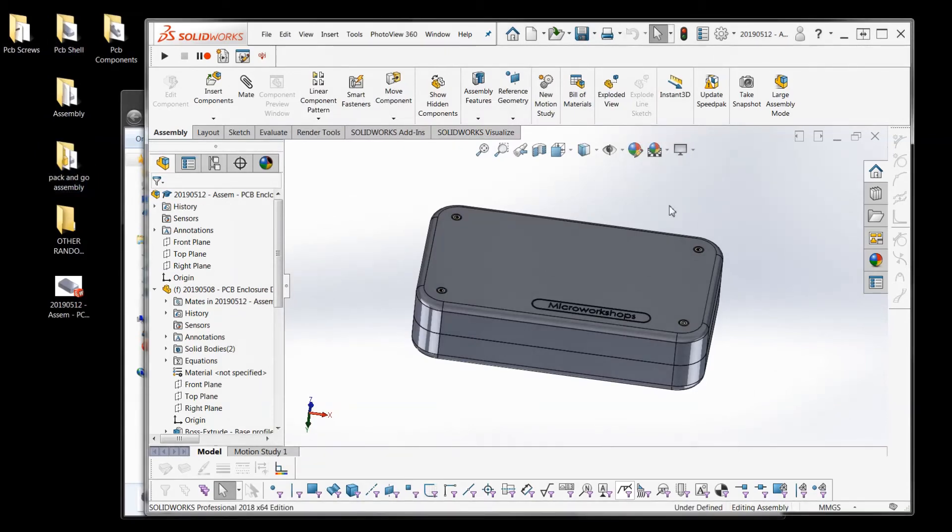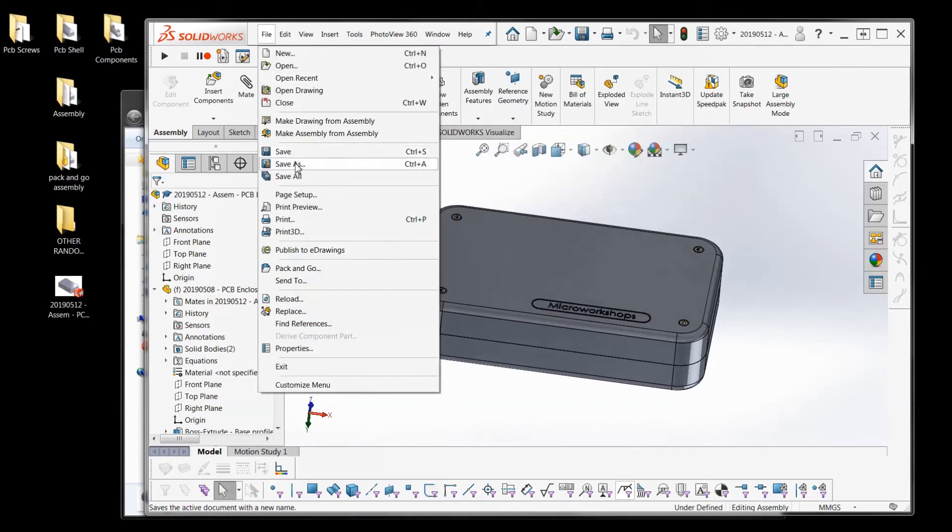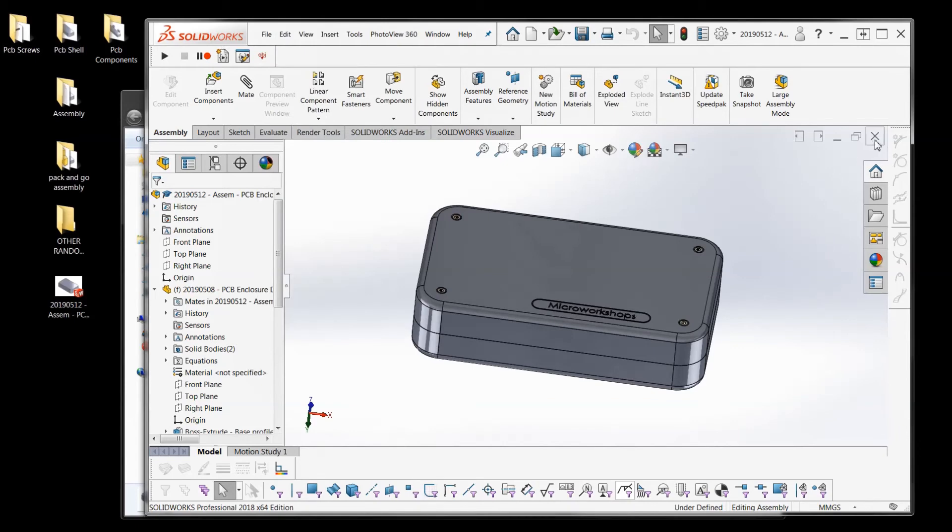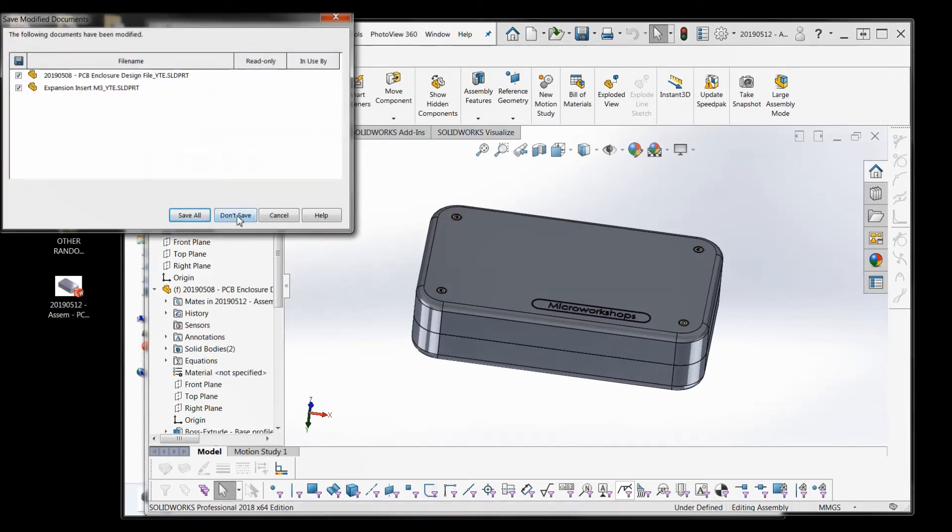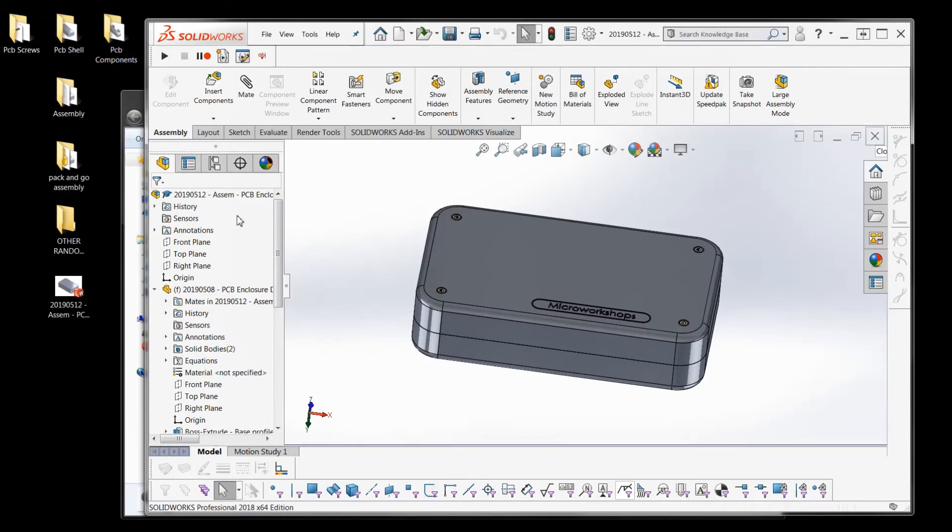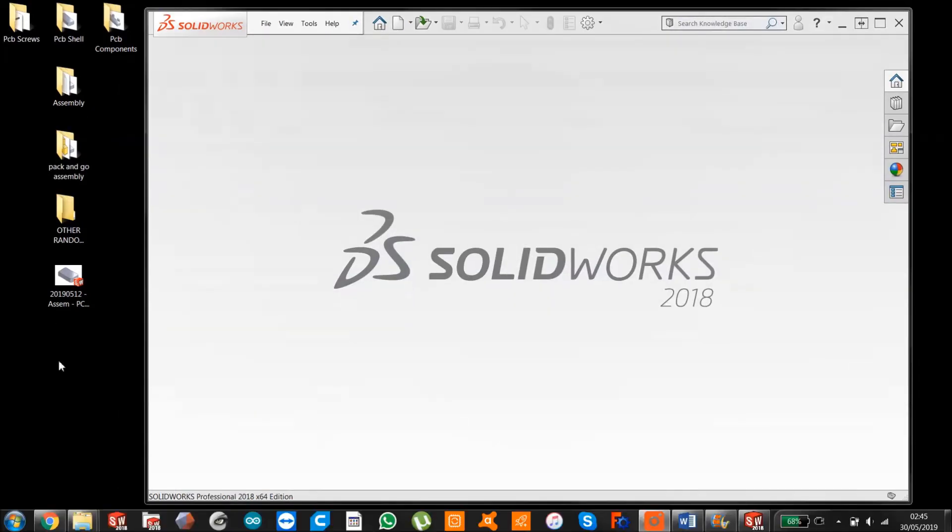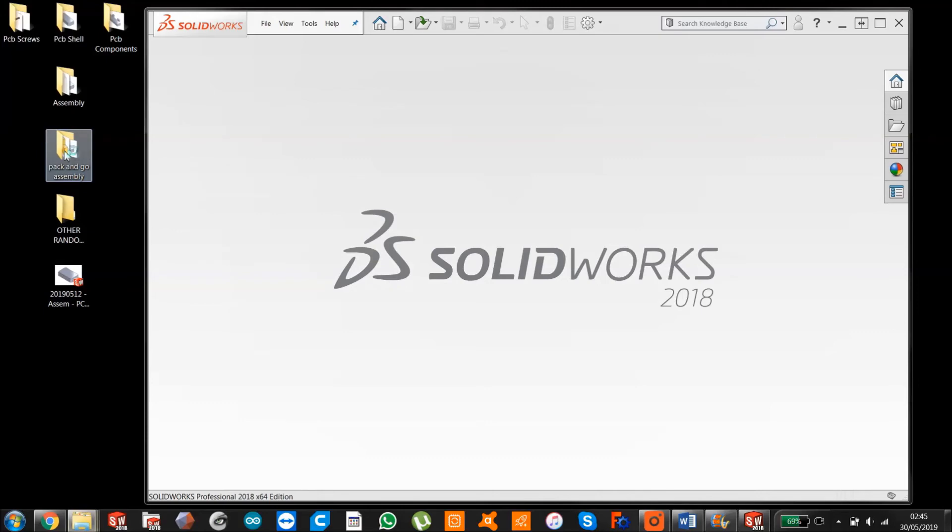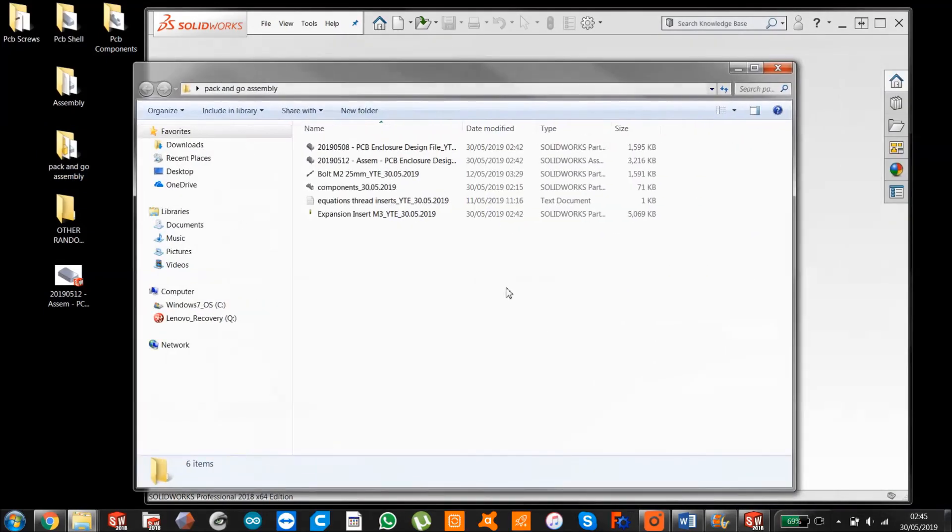This is important. Don't press control save or save as. Just close that down. It's going to say do you want to save. Say no. And now if we look in our pack and go assembly folder...